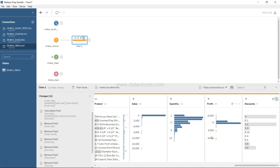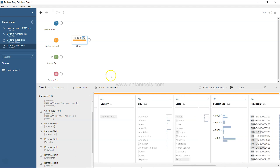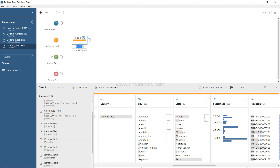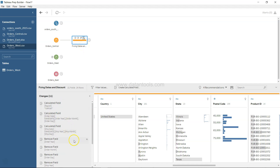Finally, we can rename this clean step tab to something descriptive like 'Fixing Dates and Discount' to summarize all the operations we performed — fixing Order Date, Ship Date, and the Discount field, as well as adding the Region field.